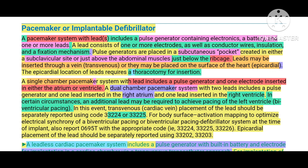Leads may be inserted through a vein — a method called transvenous — or they can be directly placed on the surface of the heart, called epicardial placement. Epicardial means placing the lead directly on the surface of the heart. If epicardial placement is done, we have to perform a thoracotomy procedure, meaning we cut open the chest, expose the heart, and place the lead over the surface of the heart.